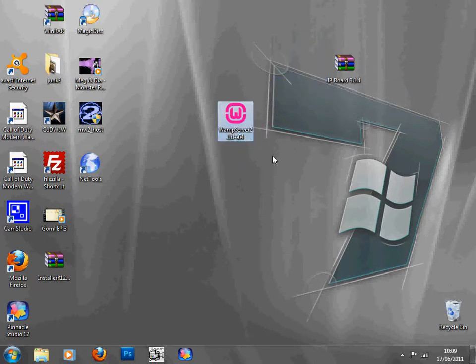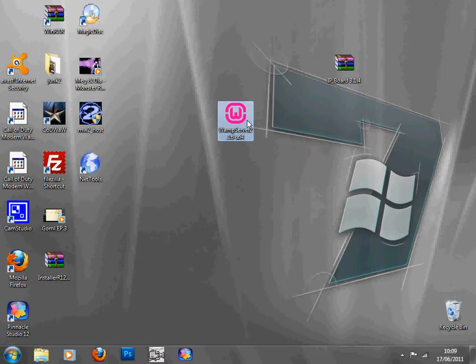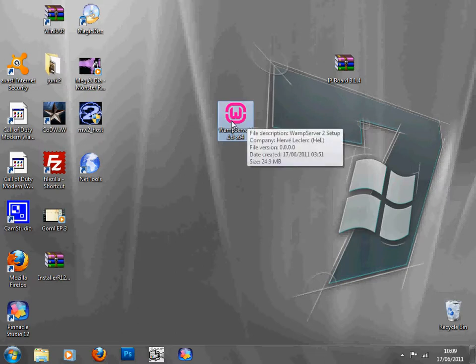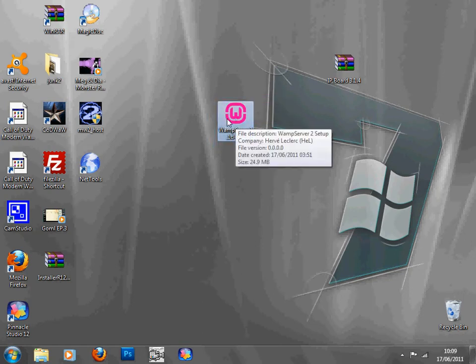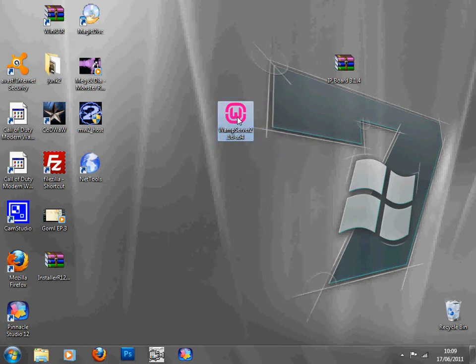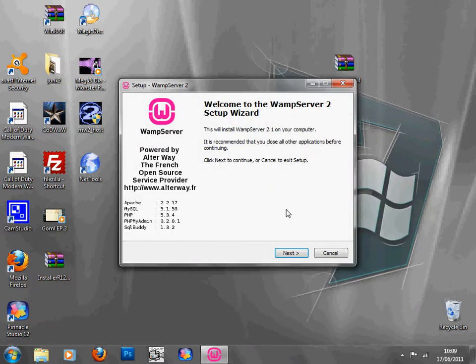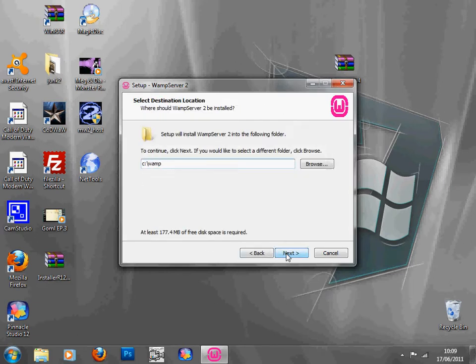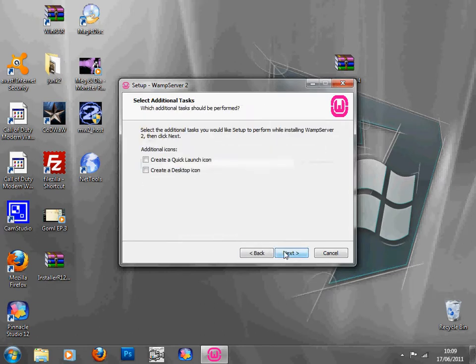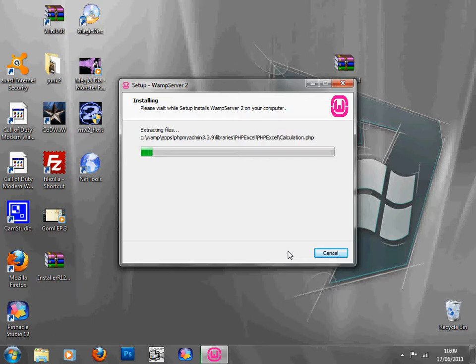First thing you're going to need is WAMP Server 2.1d. I've got version 64 times 64 because I've got 64 bits, so you're going to need this. I'll put the link in the description for it for 32 and 64. Basically you're going to install it, run administrator, next, accept, next. Don't really need a desktop icon.